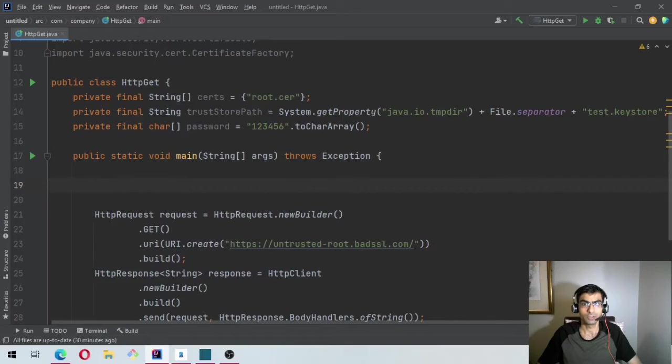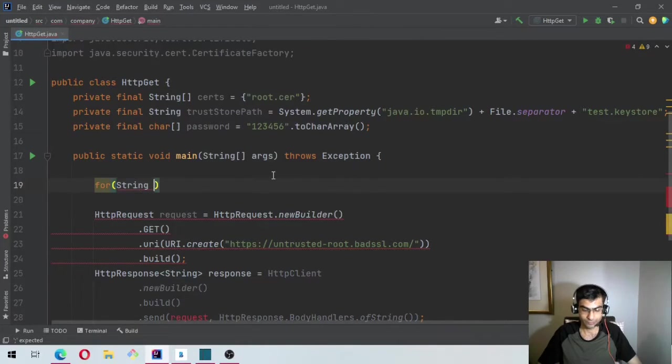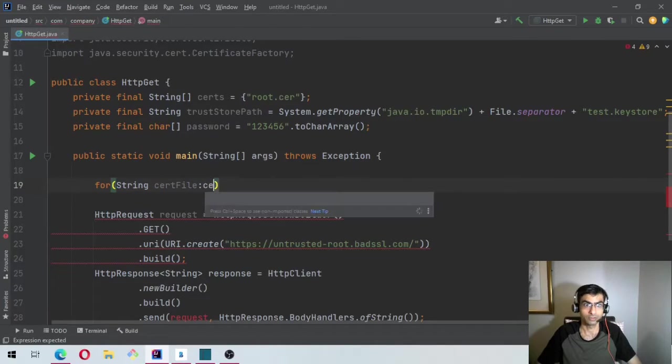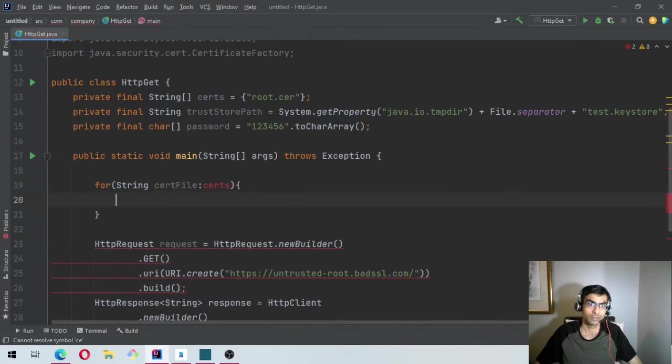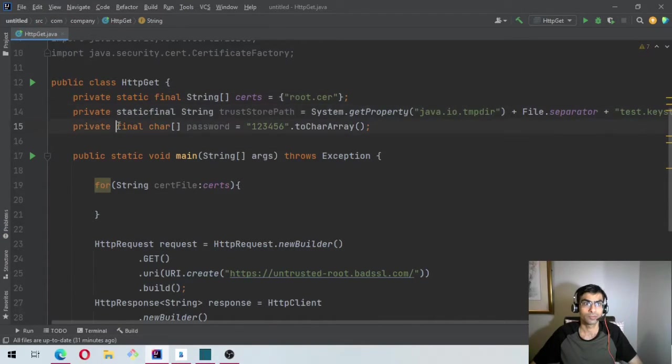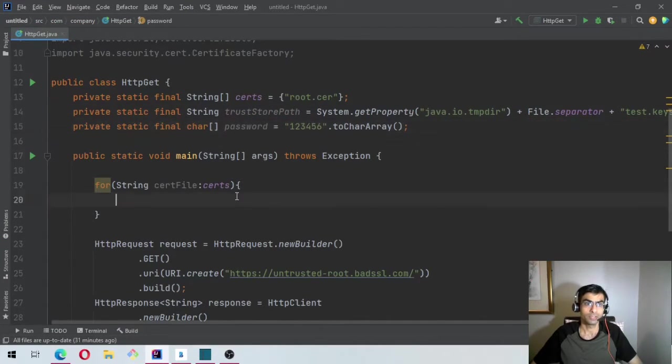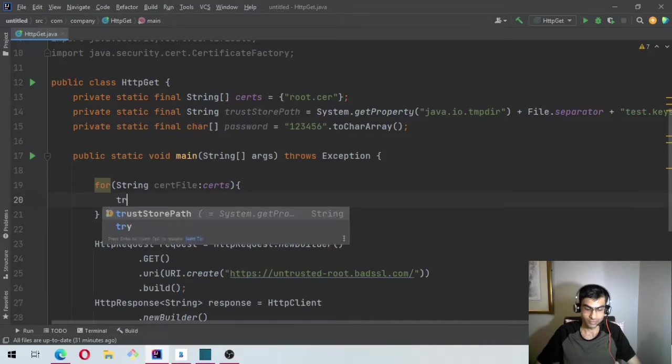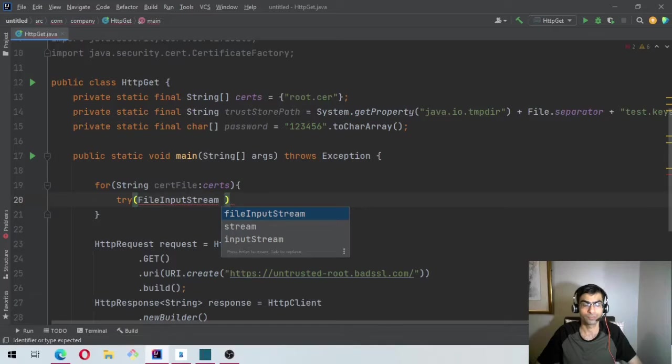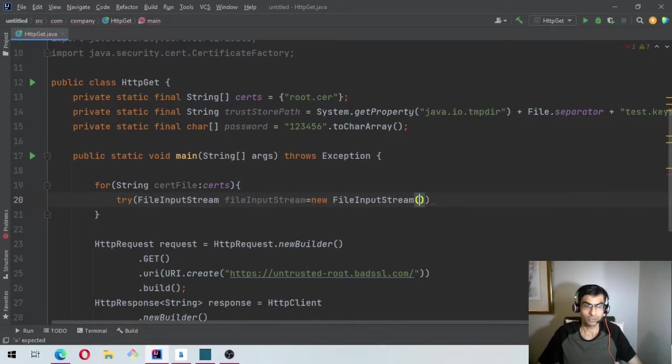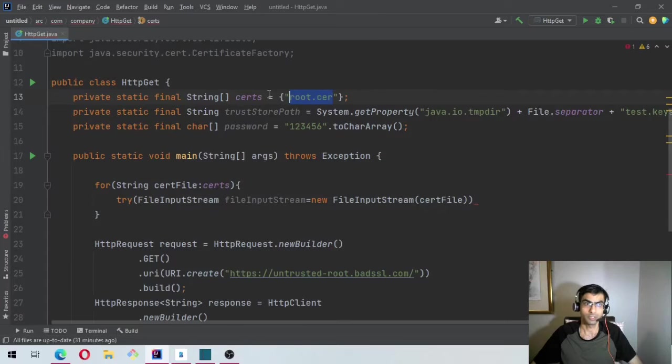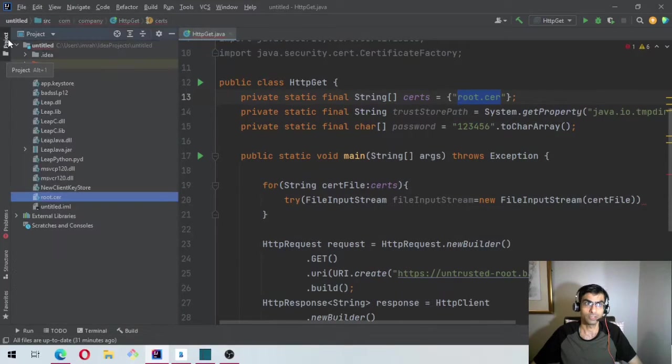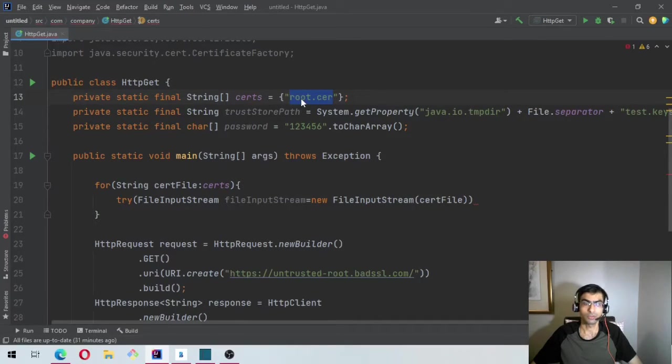So let's first read the certificate file. So we'll basically just say for String certFile in certs, private static final because the main method is static. And then we will say try and do a FileInputStream, new FileInputStream. The certFile. Obviously in your case you should provide an absolute path. In my case it is in the project. That's why I have just used the name.